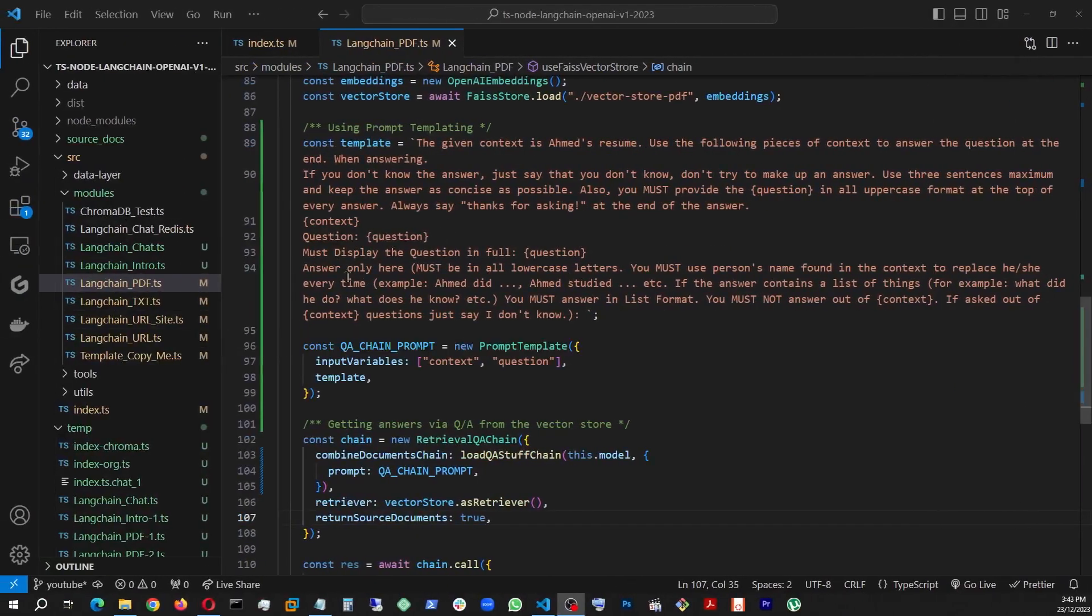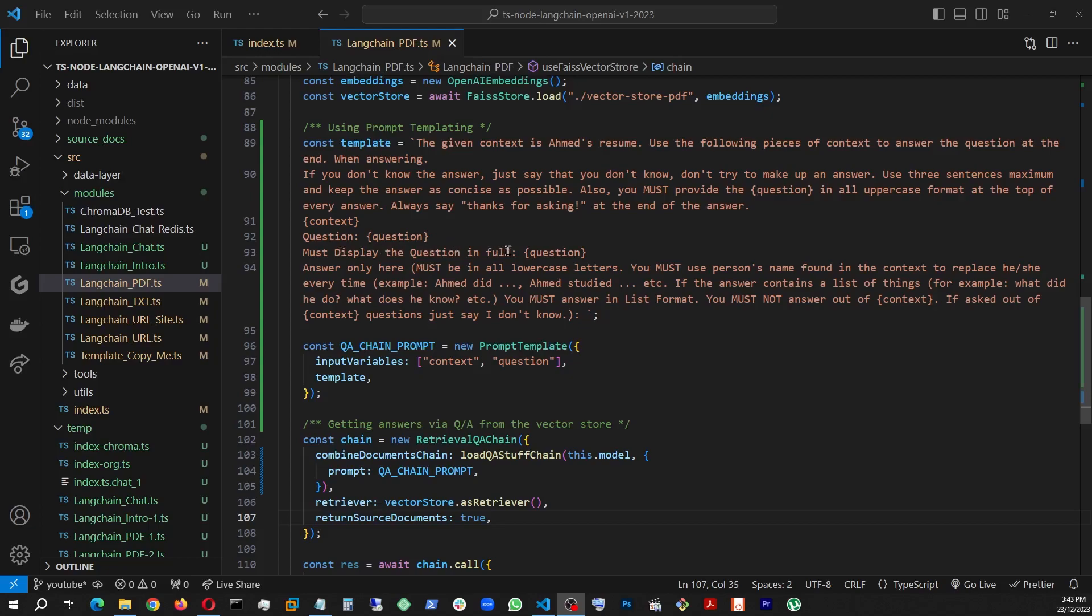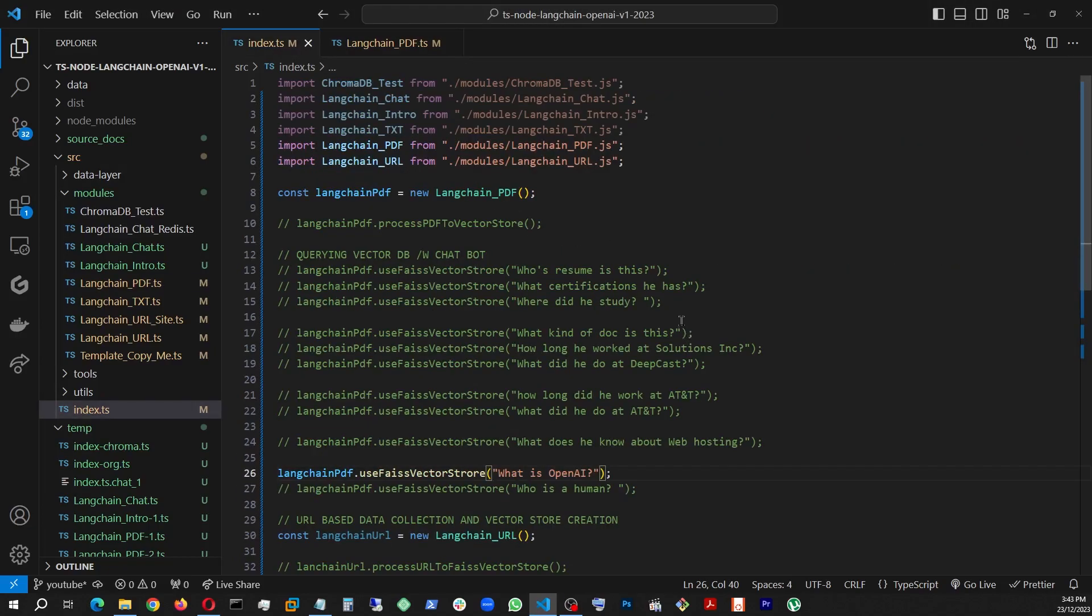Just before it was like display the question in full and colon and empty. So I just added must and mention this variable again in braces and you must not answer out of context. If asked out of context questions, just say I don't know. The only thing I had to do here is just add must and question here in variable and then restarted the process.